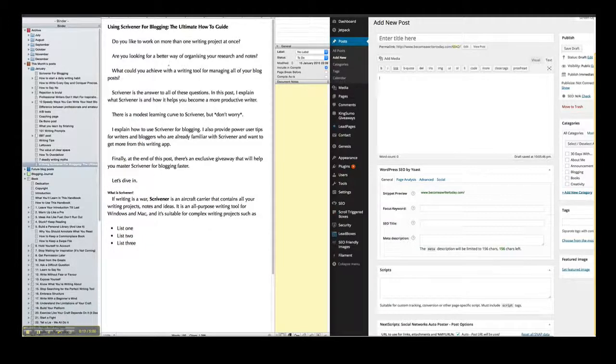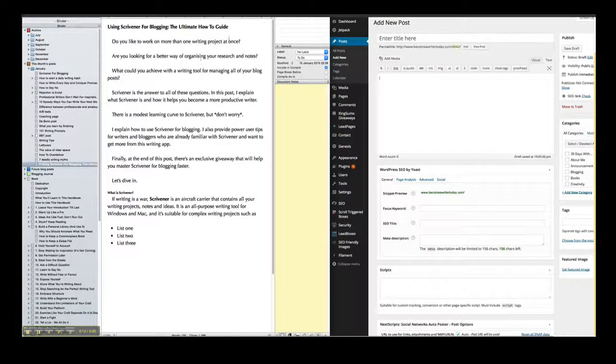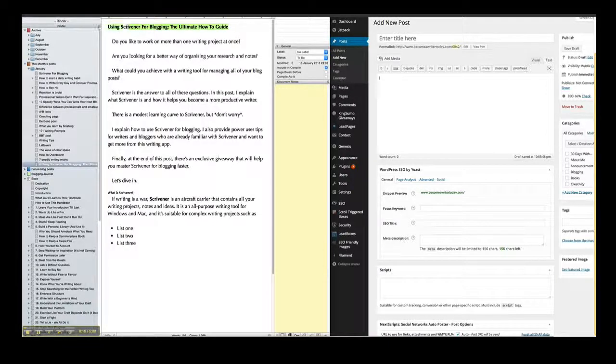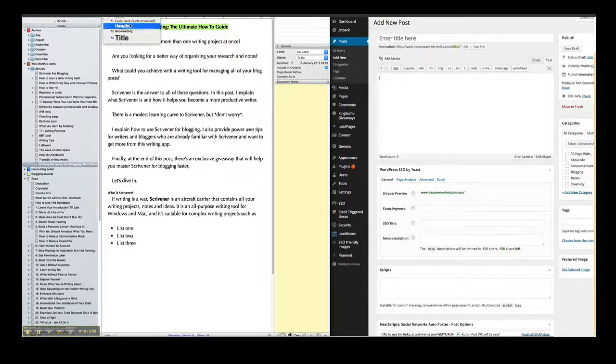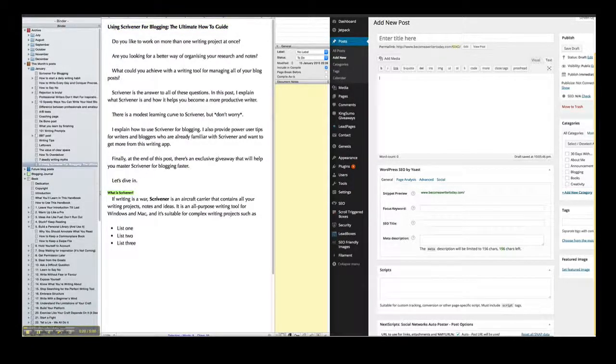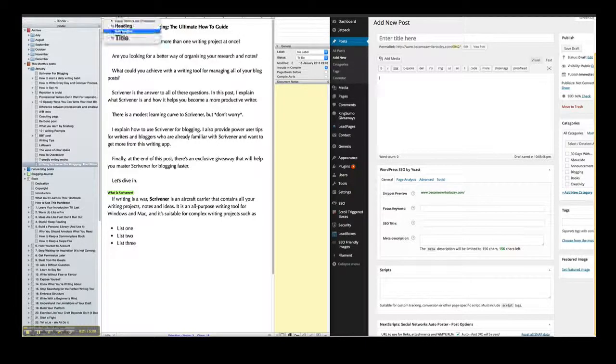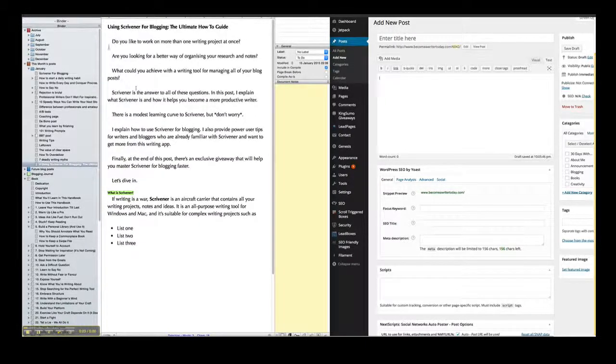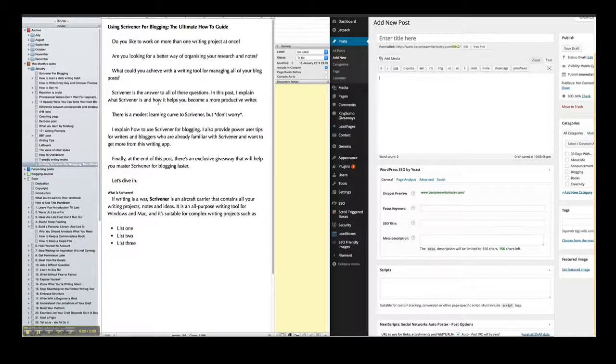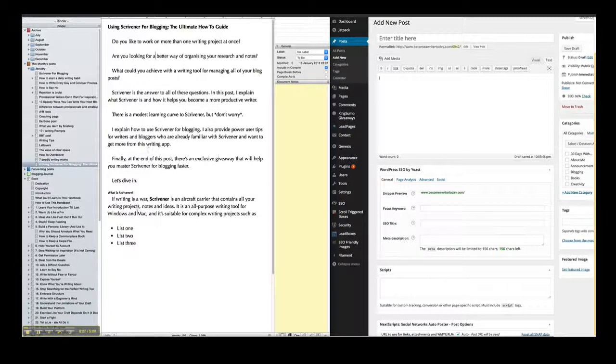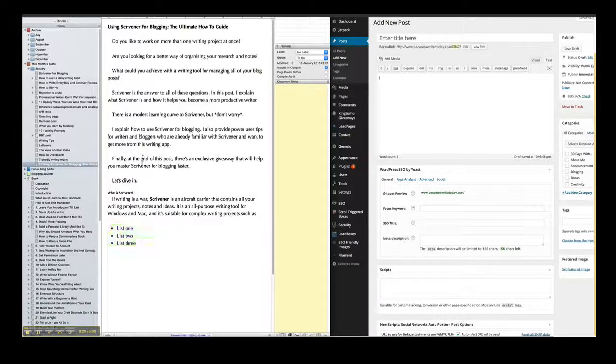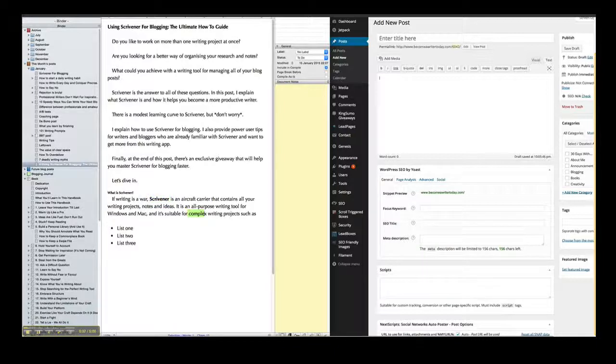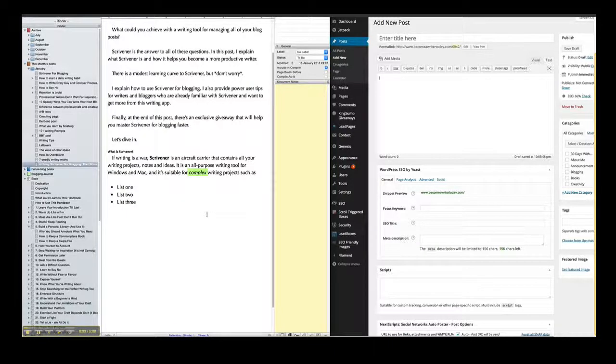What you have to do is format your file in Scrivener so it looks exactly the way you want. I've formatted this as a heading, this as a subheading. I've spaced all my text exactly the way I want it to appear in WordPress. I have a list here and I have something in bold here. I have something in italics here.